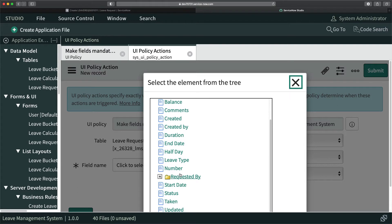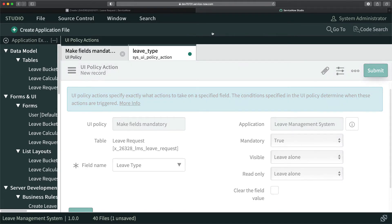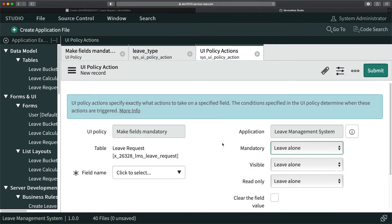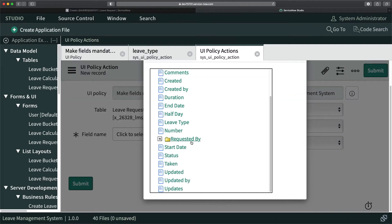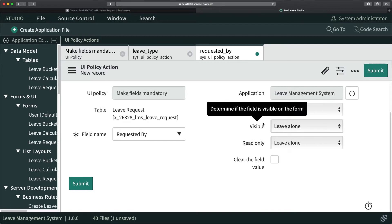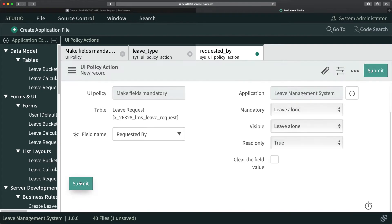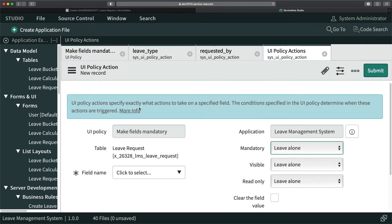Now I have to create UI Policy Actions. I'll click New and start with 'Leave Type' — it has to be mandatory, so I'll set that to true. I'll click Submit. Then I'll click New again and make 'Requested By' read-only — I can't make it mandatory, it just needs to be read-only. I'll set read-only to true and submit.